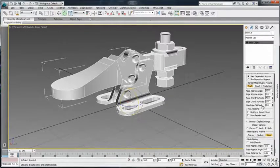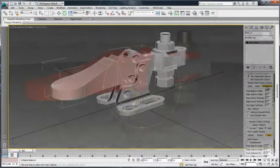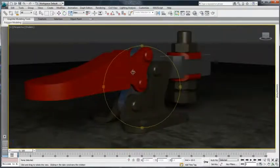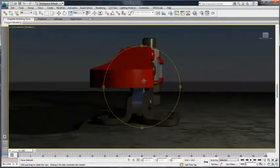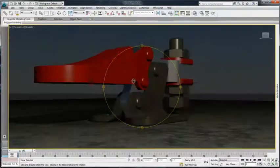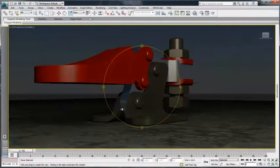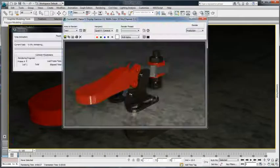By default, the original hierarchy is maintained, which includes the Point Helper nodes. Users can refine the data until they get the precision they need for renderings, presentations, and marketing purposes.